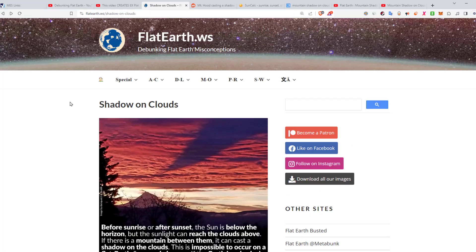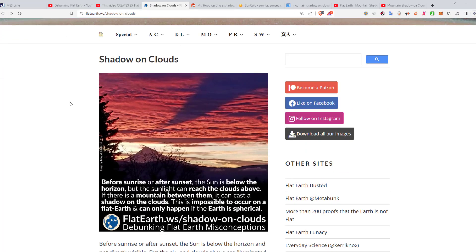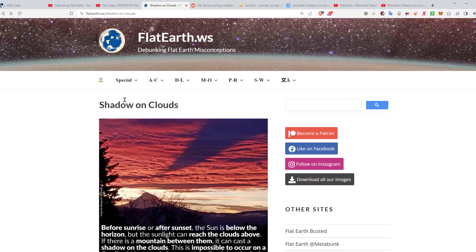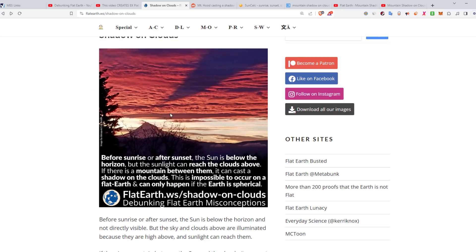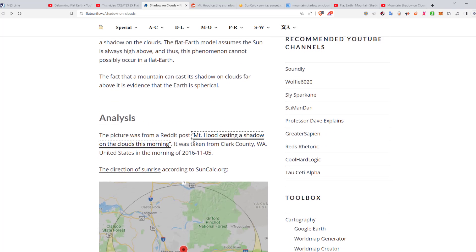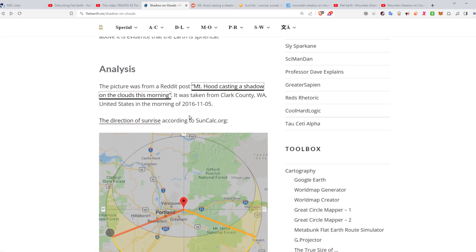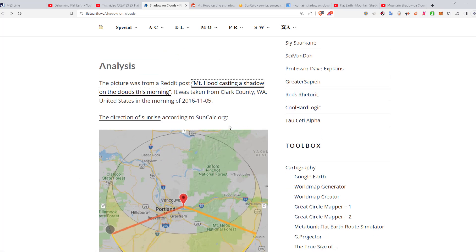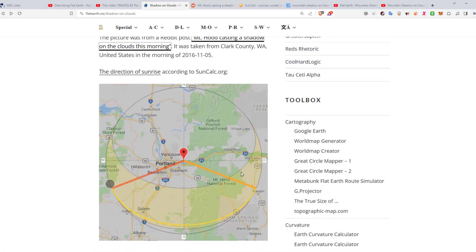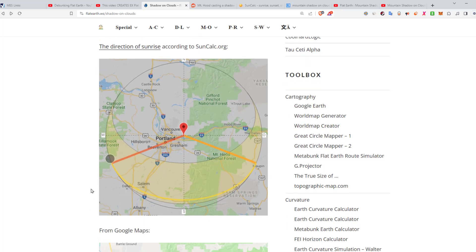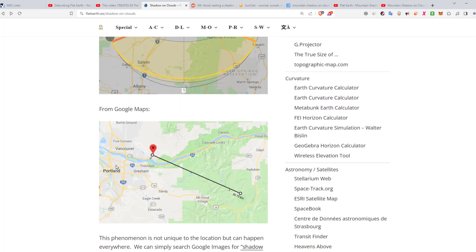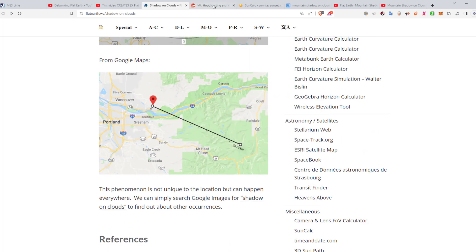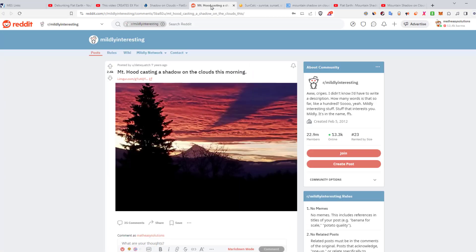All right, so that's a pretty epic demonstration. And then here is the mainstream debunking flat earth website. We'll read this one, here's shadow on cloud. So there's another, this is a different photo, so you have the shadow on the clouds and there's a mountain right there. So before sunrise or after sunset, the sun is below the horizon, but the sunlight can reach the clouds above. There's a mountain between them, it can cast a shadow on the clouds. This is impossible to occur on a flat earth and can only happen if the earth is a sphere. If you scroll down further, they got this image from Reddit. And also this website suncalc.org shows where the sun was at that time.